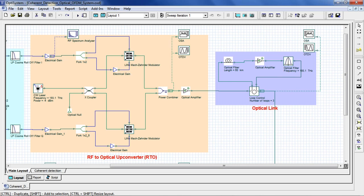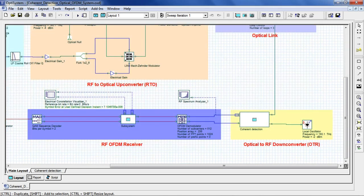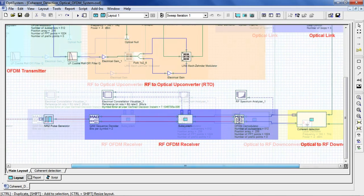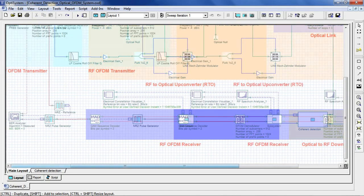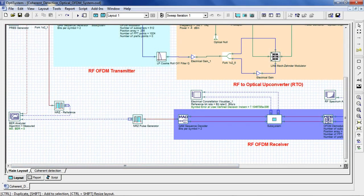A generic co-OFDM system includes five basic functional blocks: OFDM transmitter, RF to optical up converter, optical link, optical to RF down converter, and OFDM receiver.